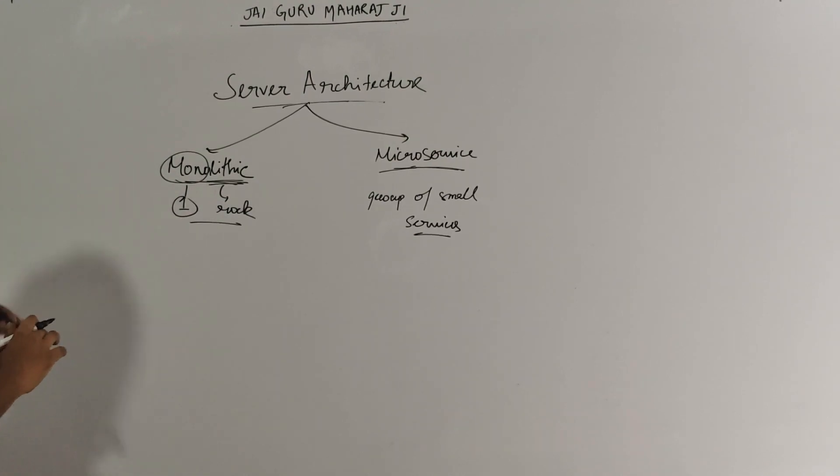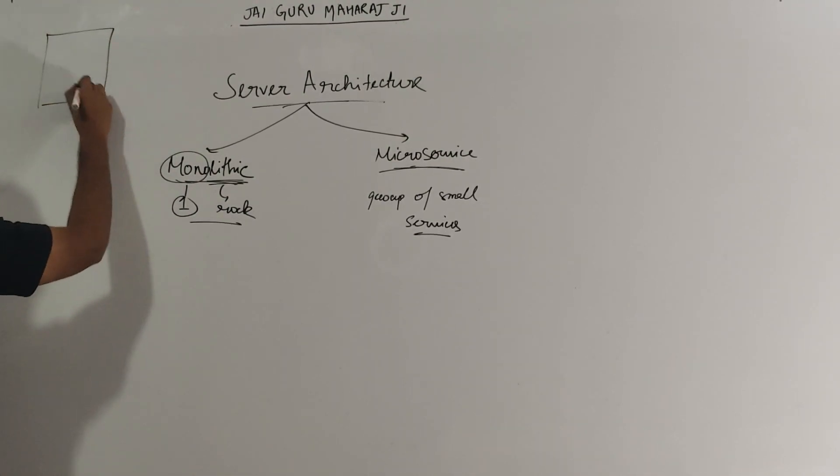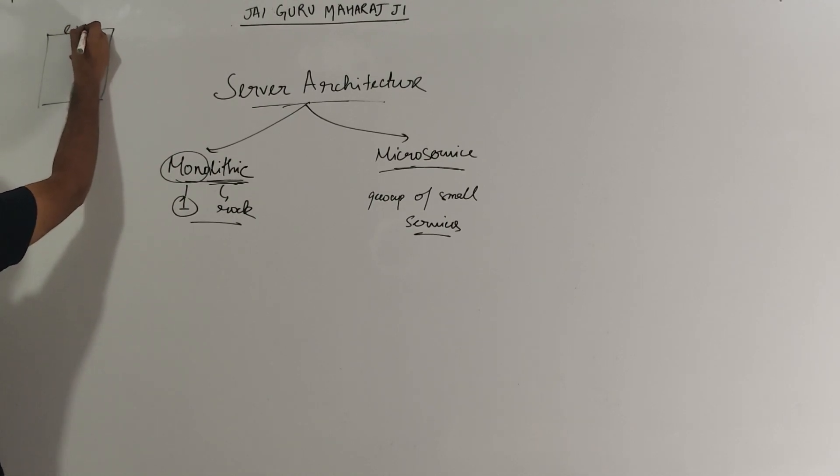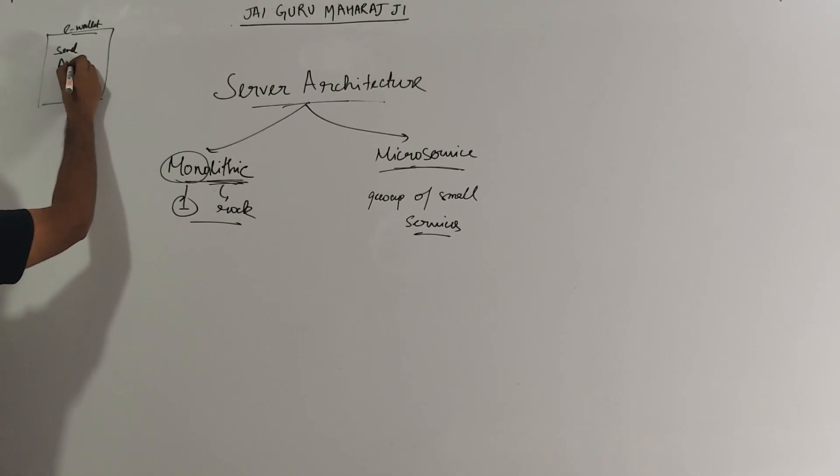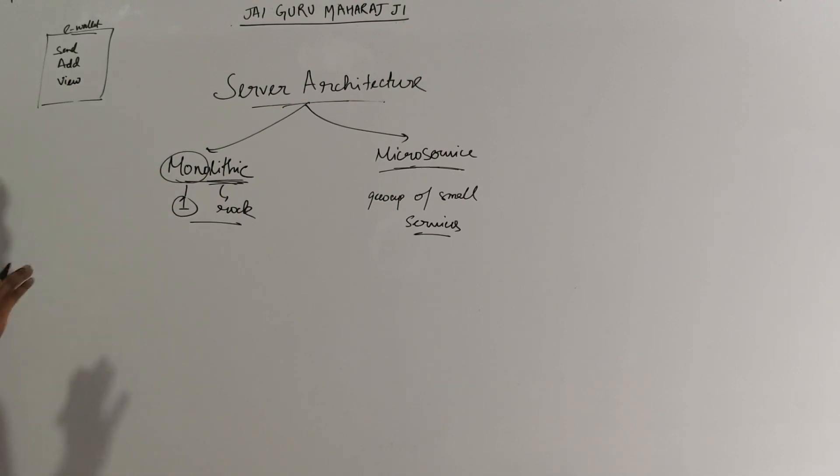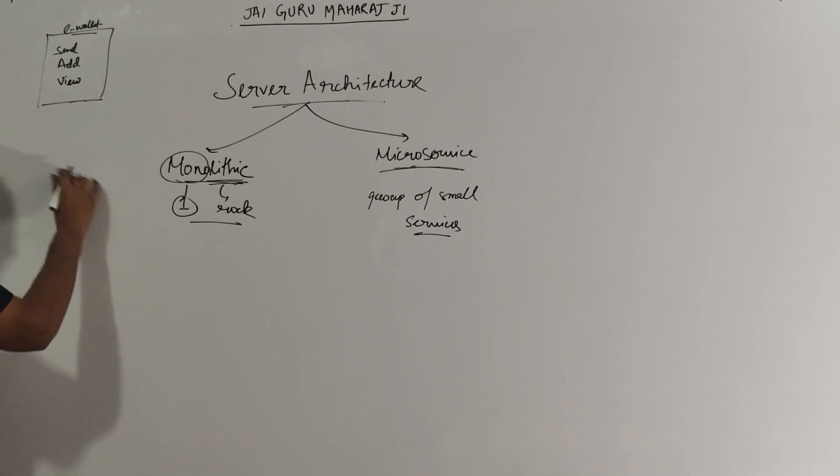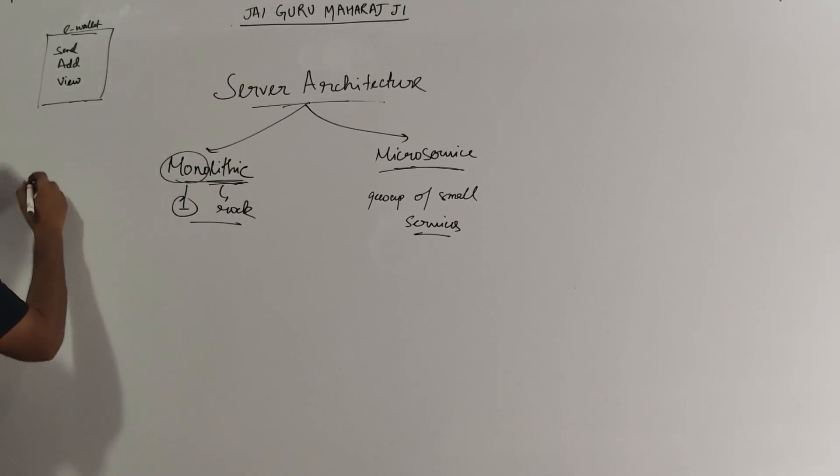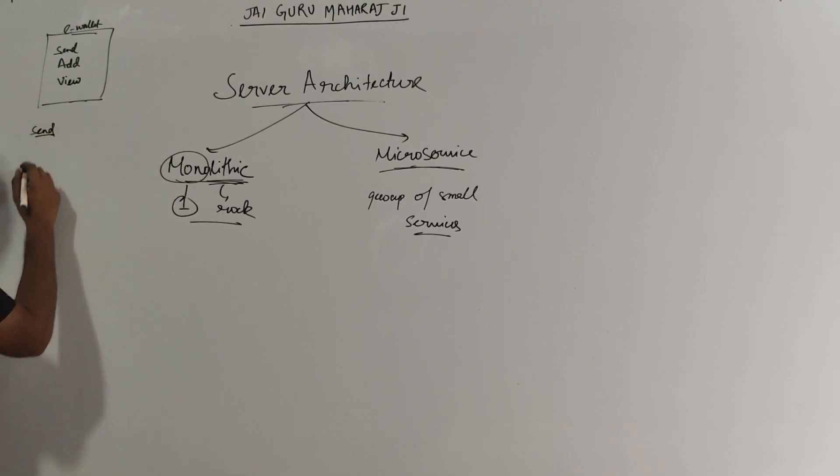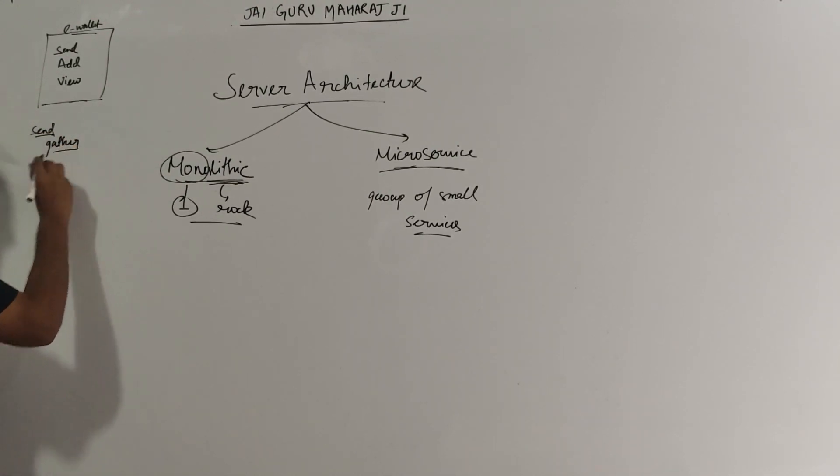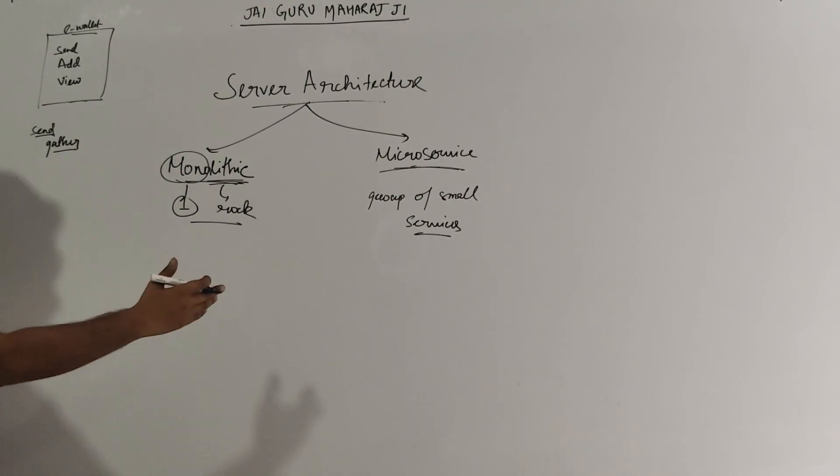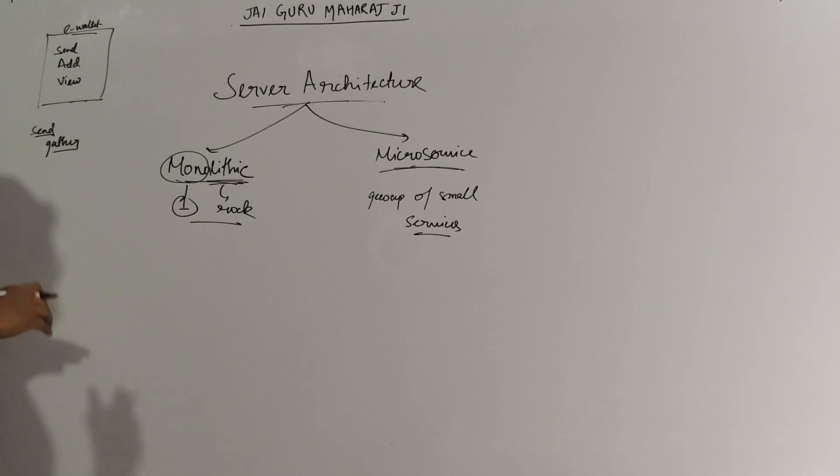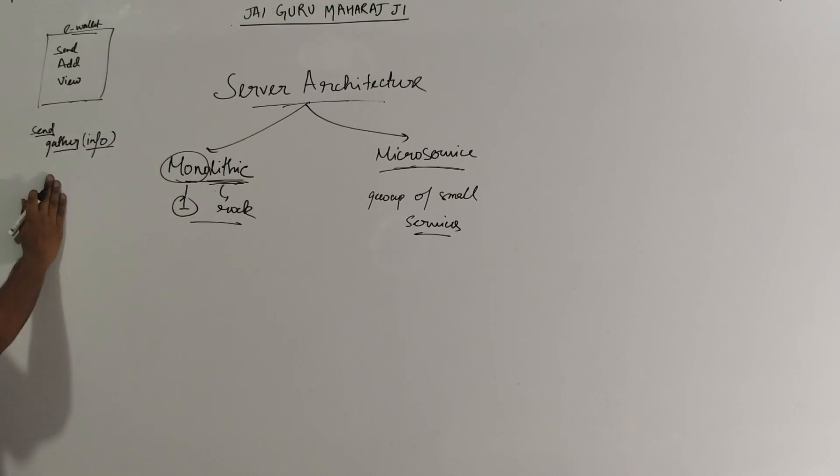The application we will build today will be an e-wallet. I will do basic things of sending money, adding money to my wallet, and viewing my transaction. These are the basic three things which I want my wallet to do. Let's say we have a monolithic architecture and this is the business logic. We start to write the send button. The first task is to gather the information: what amount to be sent, which is the receiver's address, the account number and all of that. So that gathering of info, which payment gateway to use, all of this will happen in the gather info.